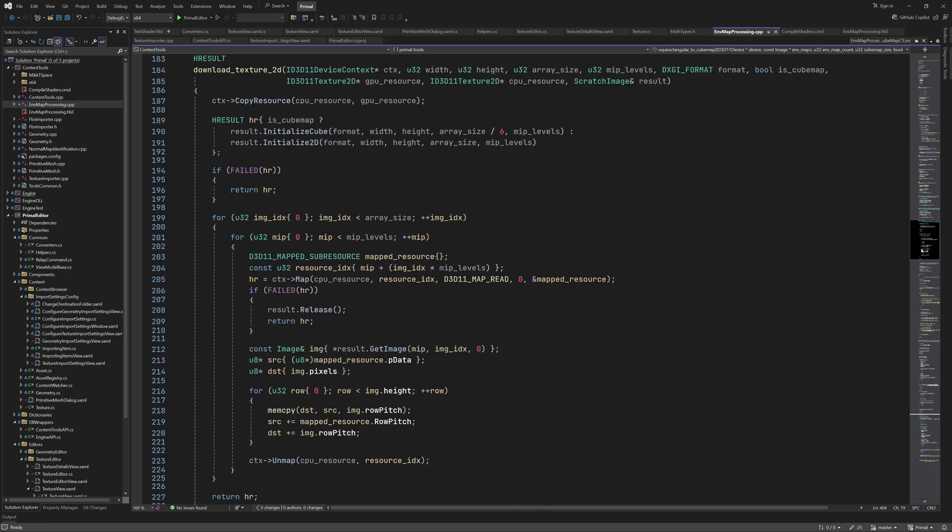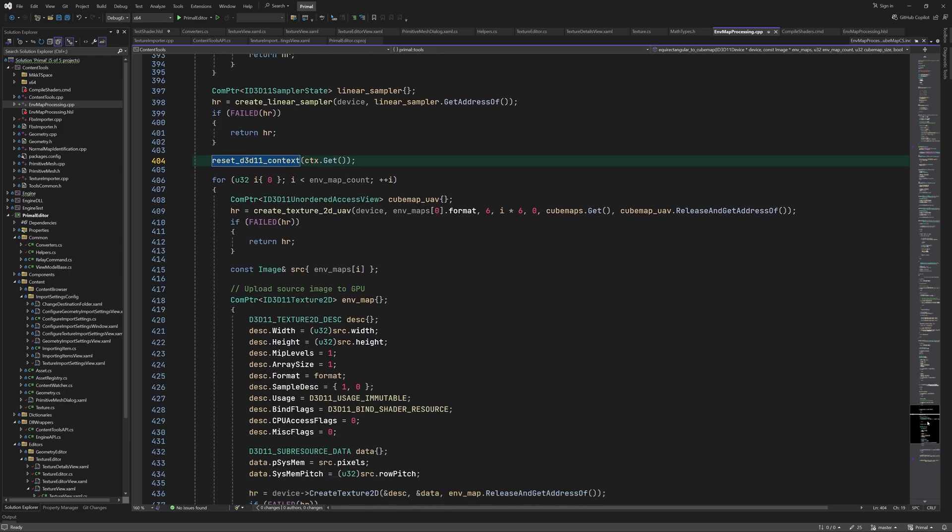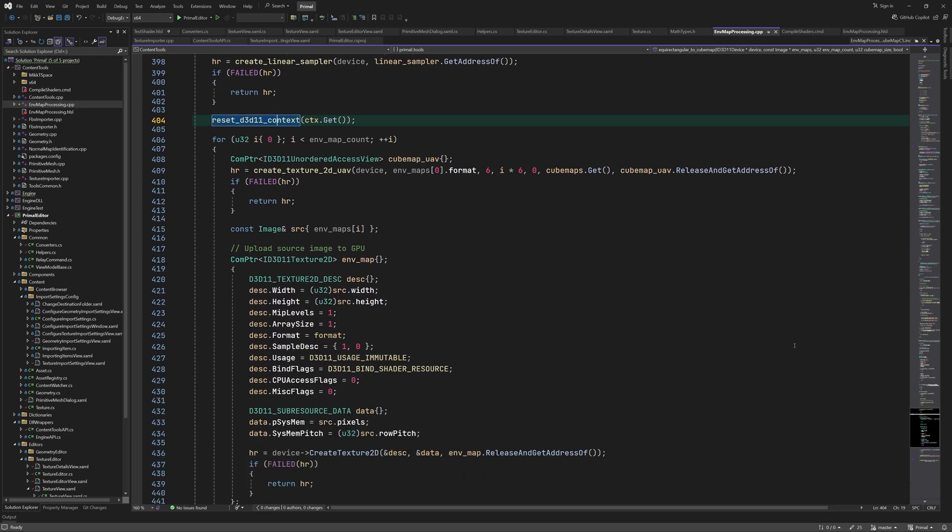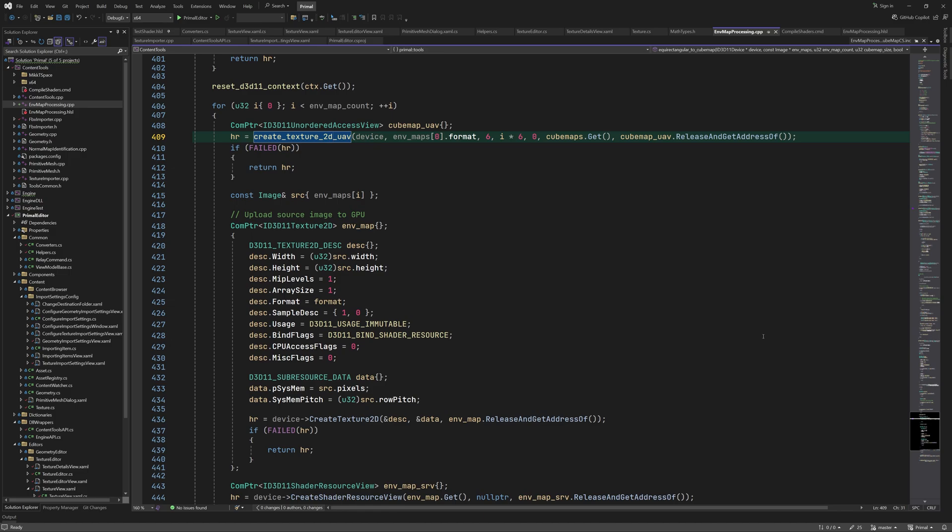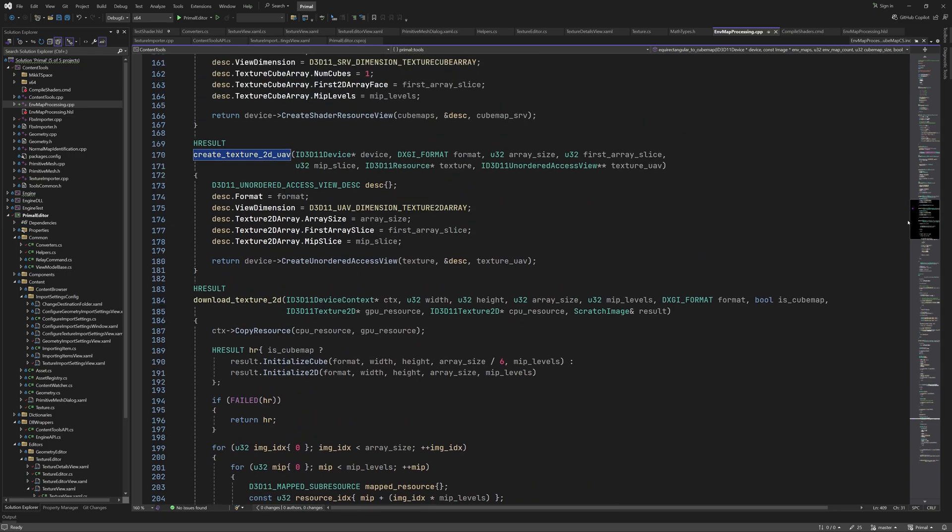Now we are ready to convert each environment map to a cubemap. Most of the time we only have a single environment map, but we also support multiple environment maps that will be converted to an array of cubemaps. So for each environment map, we create an unordered access view that points to a cubemap within the array of cubemaps. Again, I wrote a function that creates the UAV. For view dimension, we specify UAV texture 2D array. The array size is in this case 6 and the first array slice is the index of the first cubemap face in the array of cubemaps.